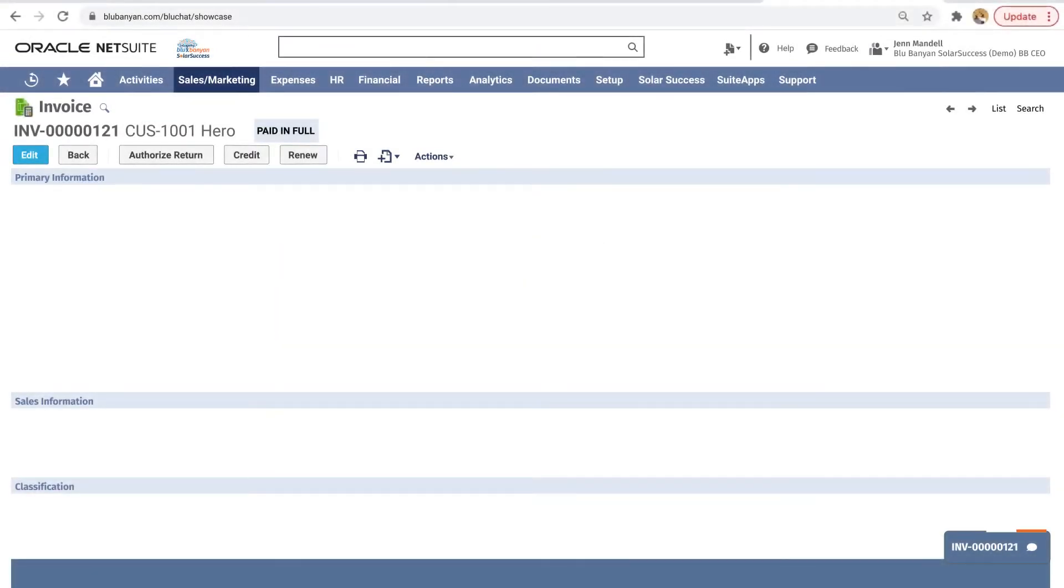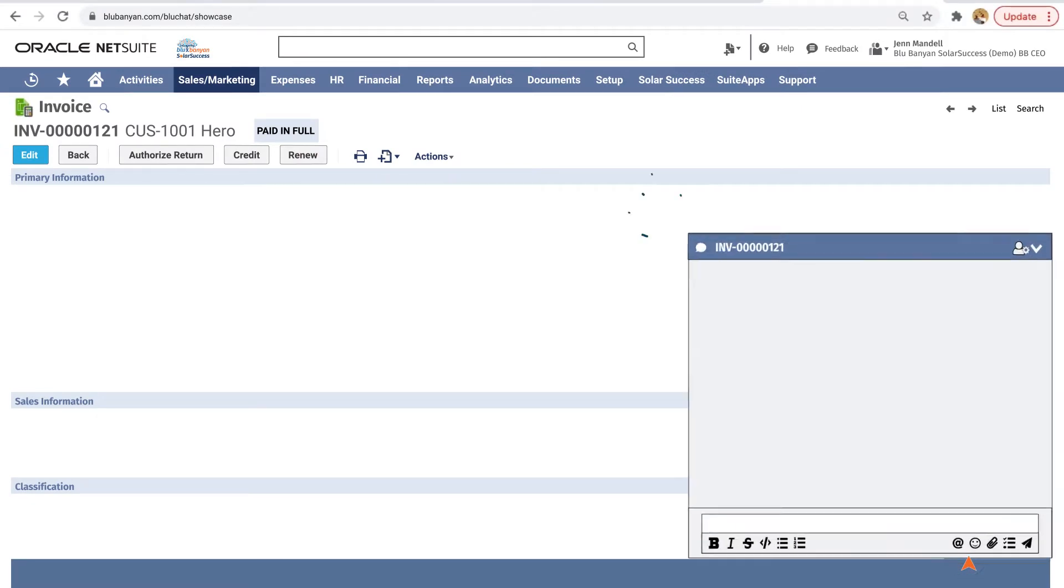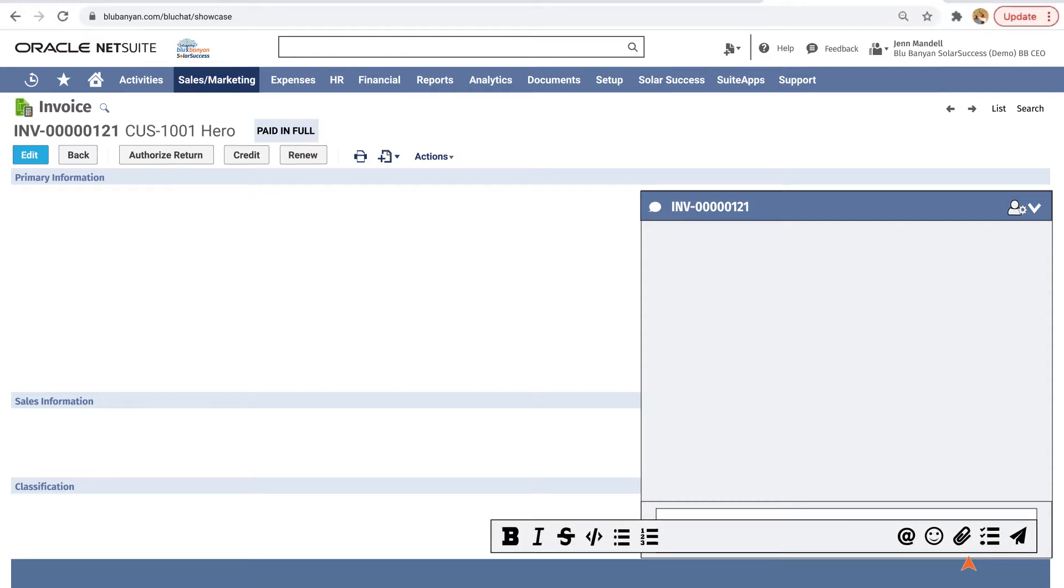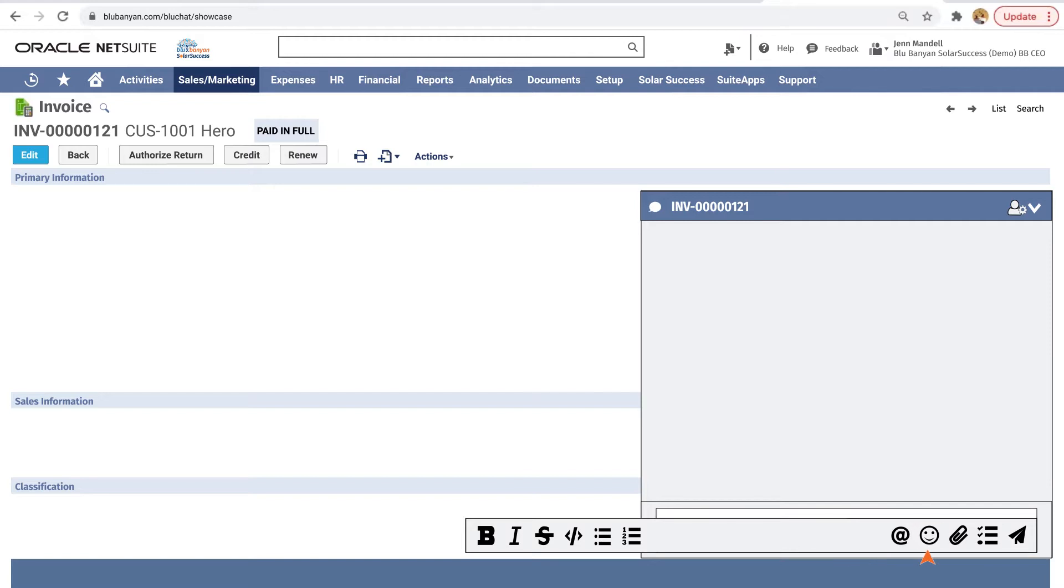A blue chat button appears at the bottom right of every writable record within NetSuite. Send messages within the record using standard formatting such as bullets and emojis.